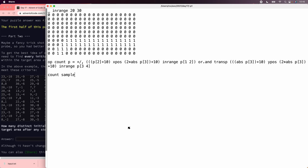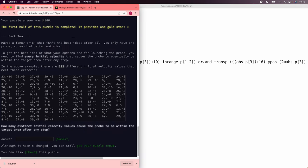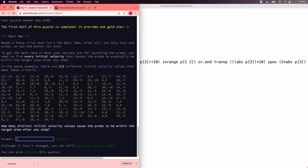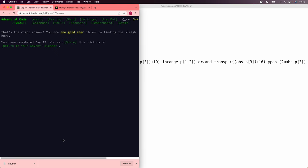So let's count the sample. 112. That is in fact correct. Well, let's count the input. That might take a second or two. There we go, 2709. And we got our stars. Have a nice day.